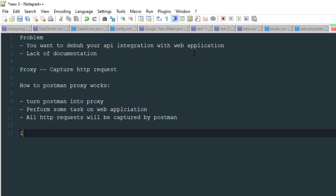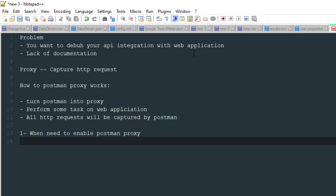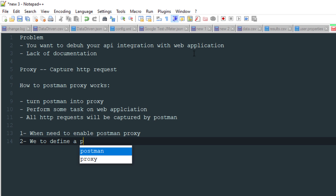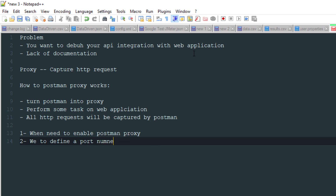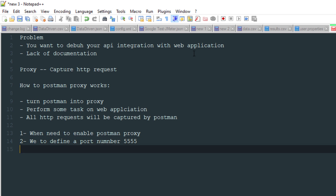To achieve this, the first thing you need to do is enable the Postman proxy. Then you need to define a port number — by default you'll find port 5555. Whatever data travels through this particular port will be captured by Postman.